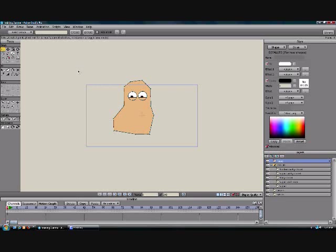Hey, this is Eric with CartoonLearning.com, and we're going to continue on with our tutorial today on how to create a character with Anime Studio.